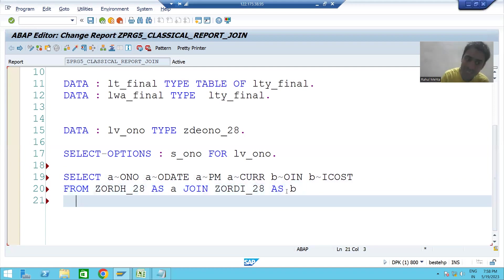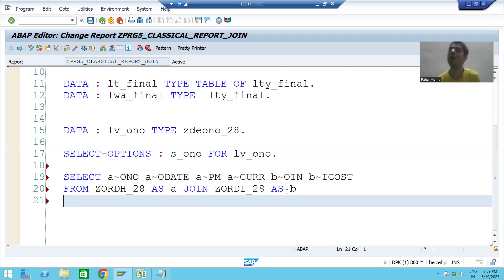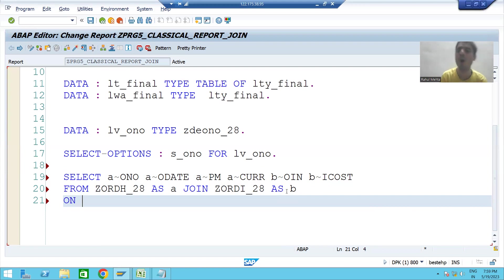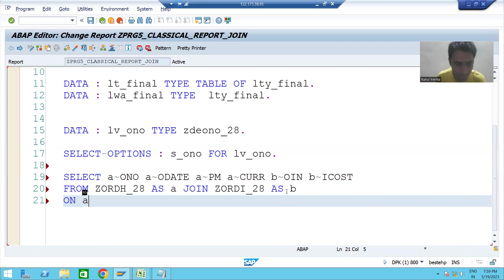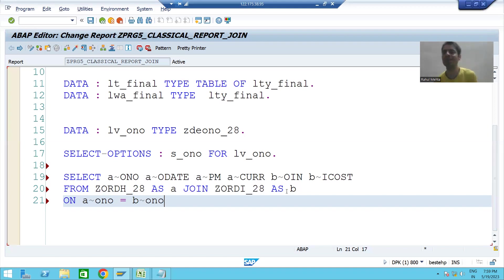What is the common field between both tables? It is a golden rule: whenever you are going for JOIN, both tables must have a common field. The common field between both tables is the order number. How do you specify the join condition? Using the ON keyword. The condition is: first table order number equals second table order number.